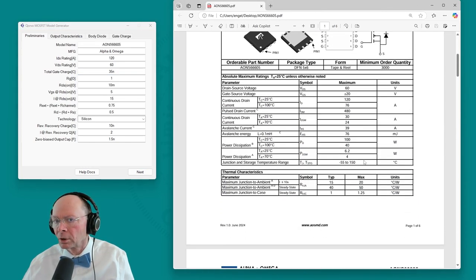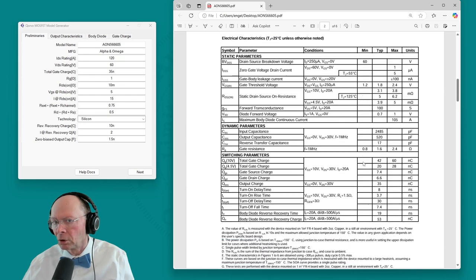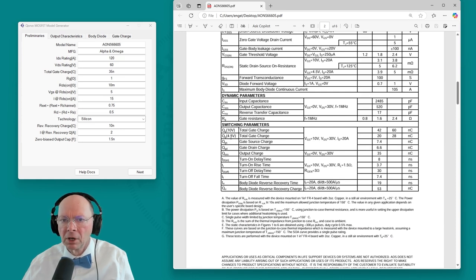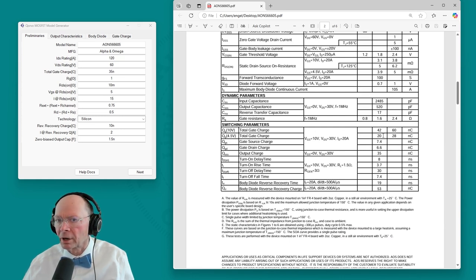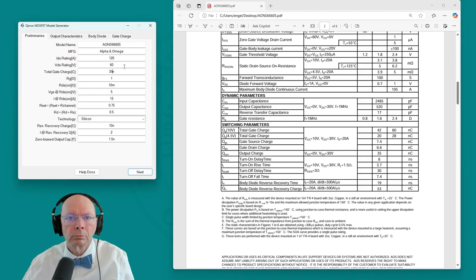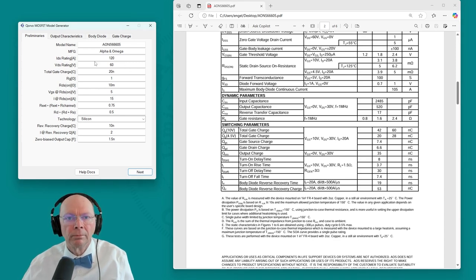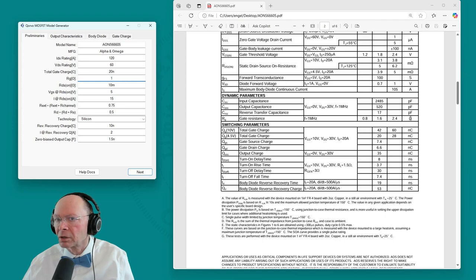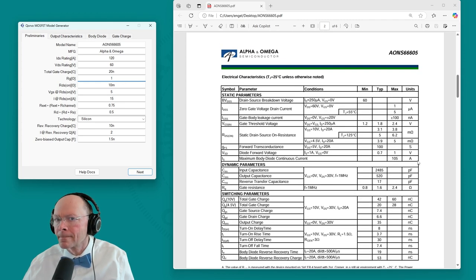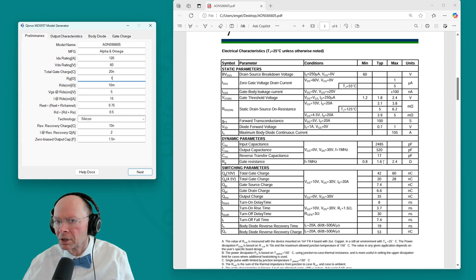Now the total gate charge is best to get that off the electrical characteristics section. We're looking for something with the units of nanocoulombs. And it has it characterized at 10 volts and logic level. Let's characterize this thing for logic level use. So 4.5 volt gate charge at 4.5 volt VDS is going to have typically 20 nanocoulombs. Gate resistance, we're looking for something with the units of ohms. Here it is 1.6.